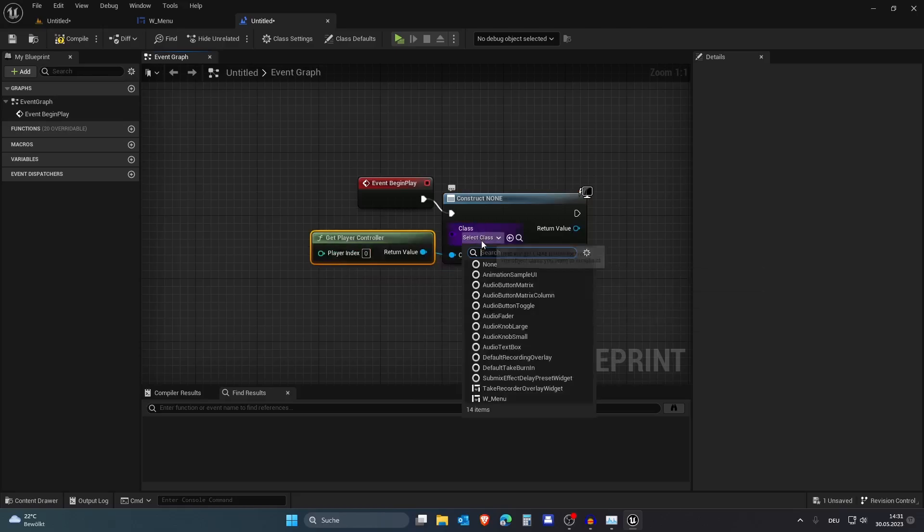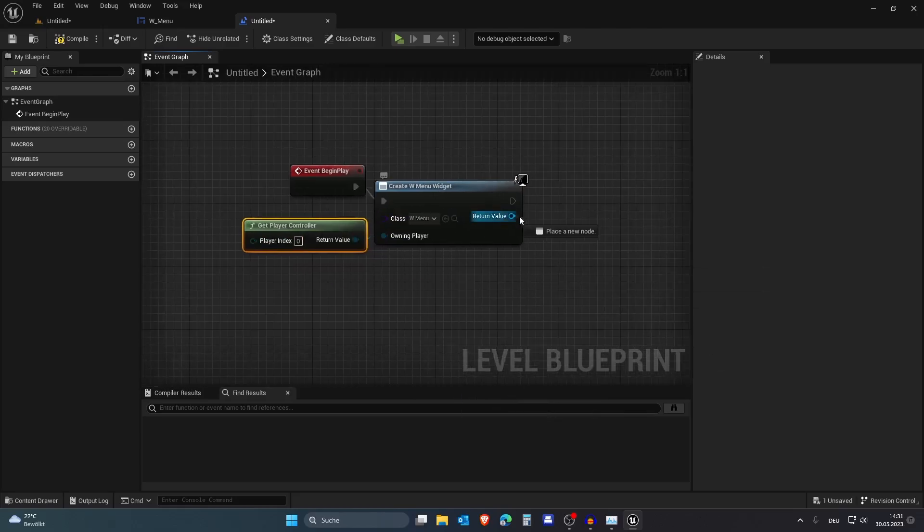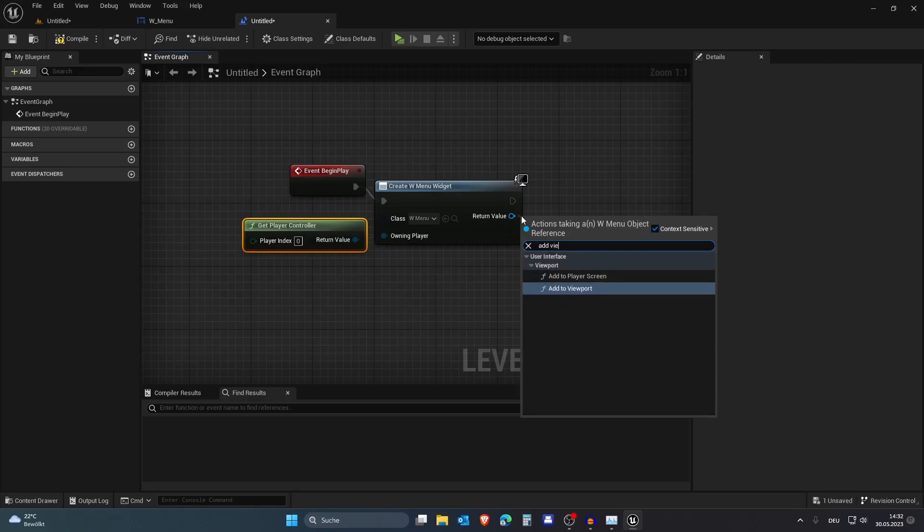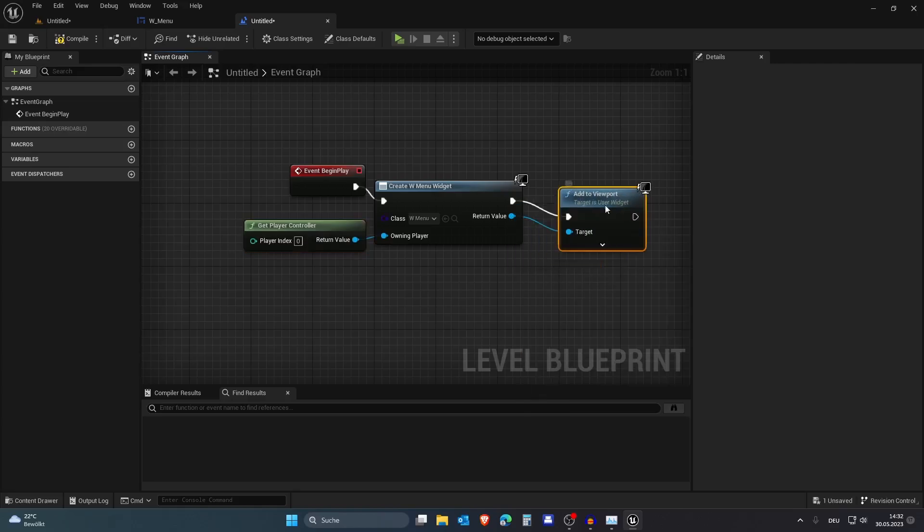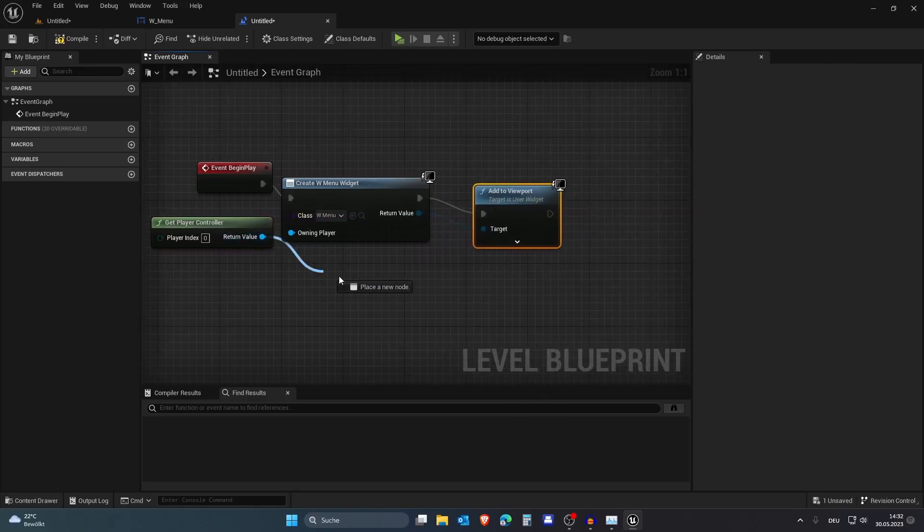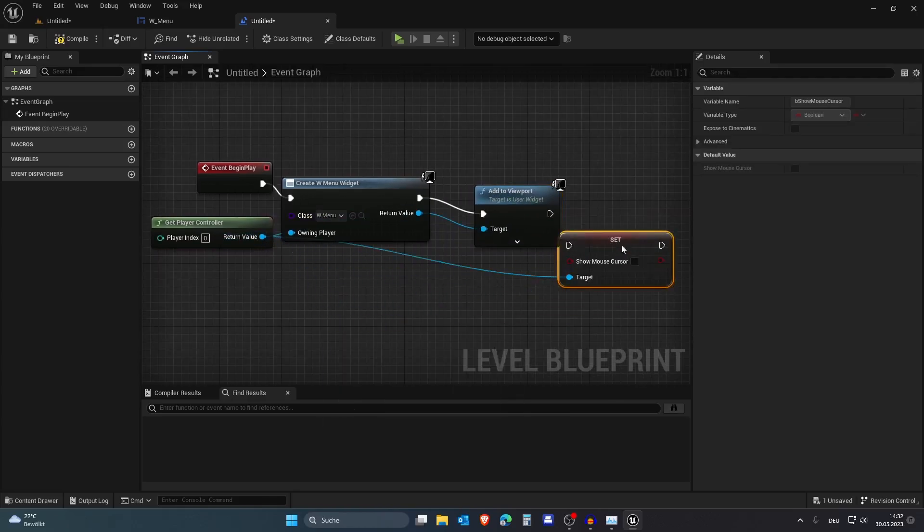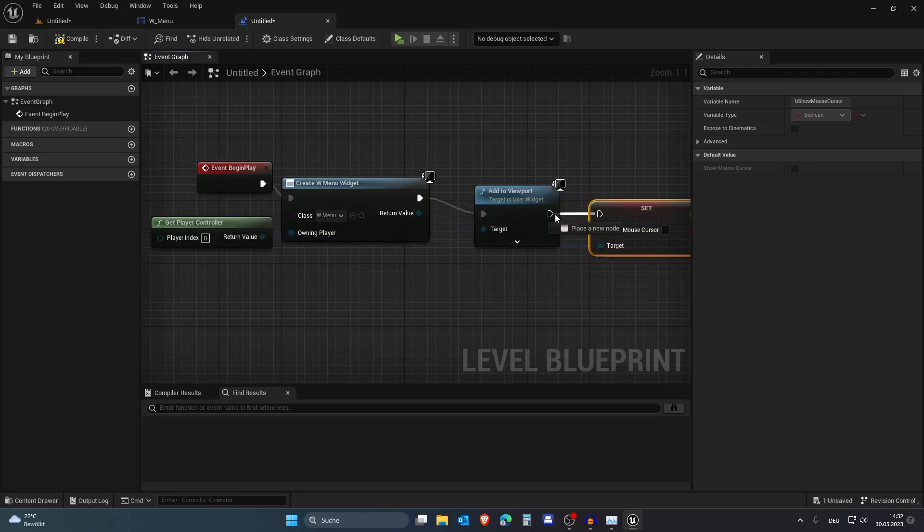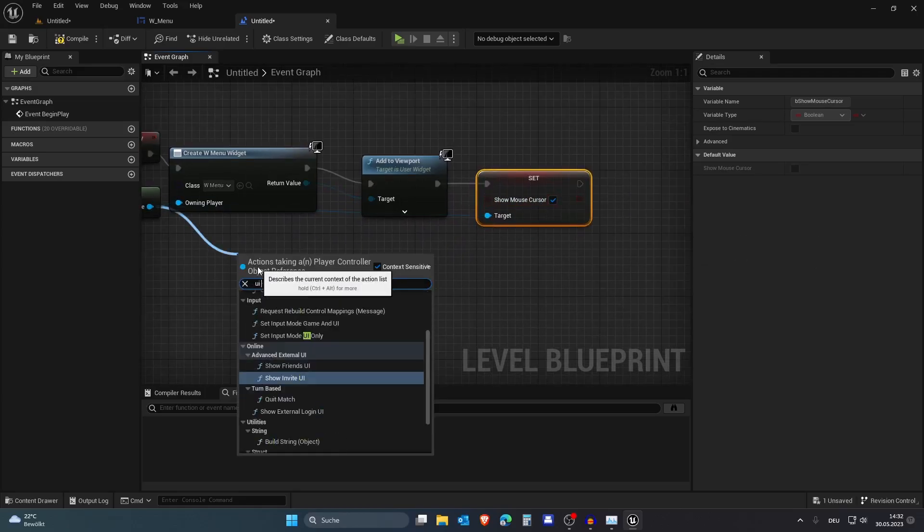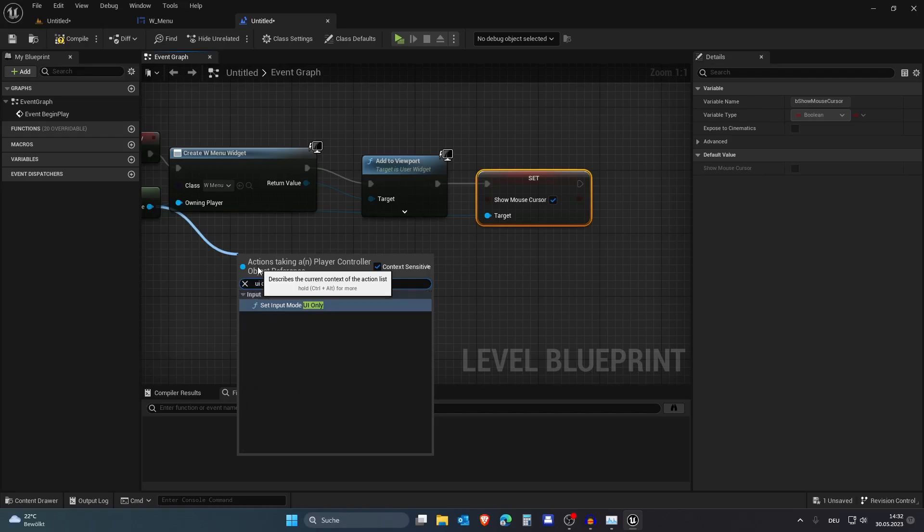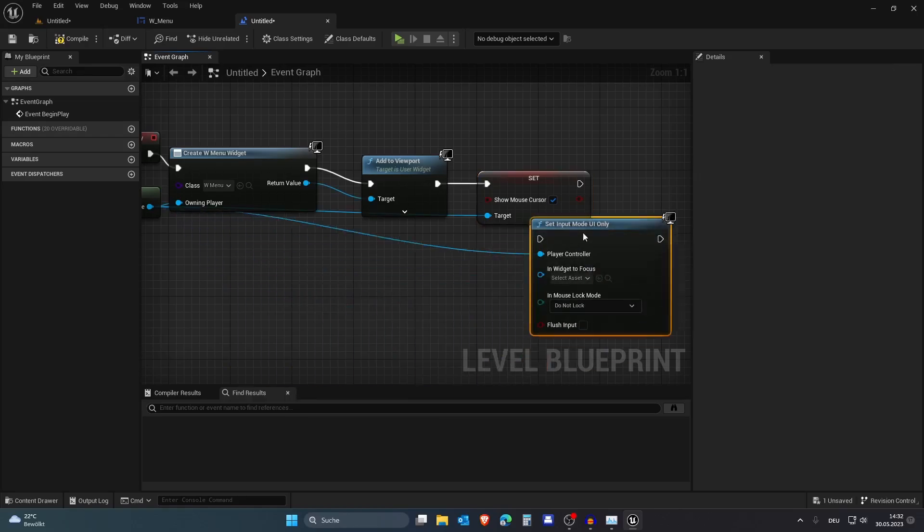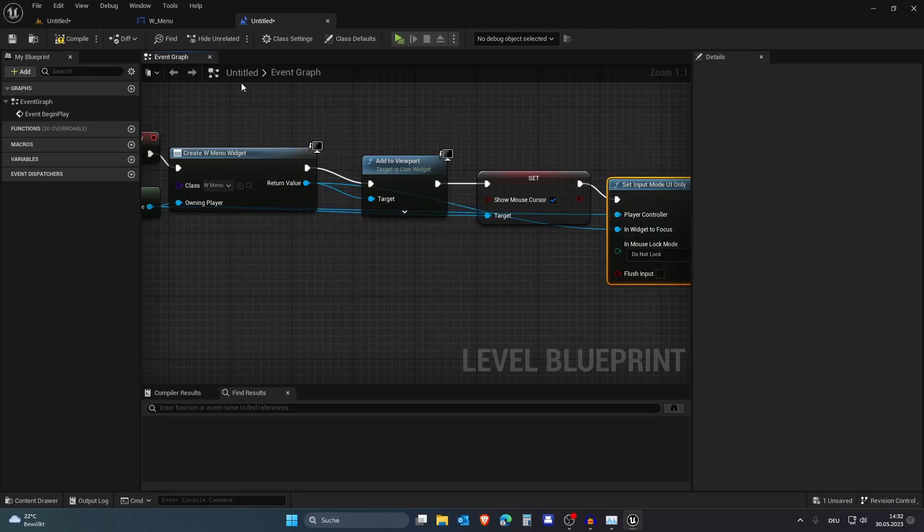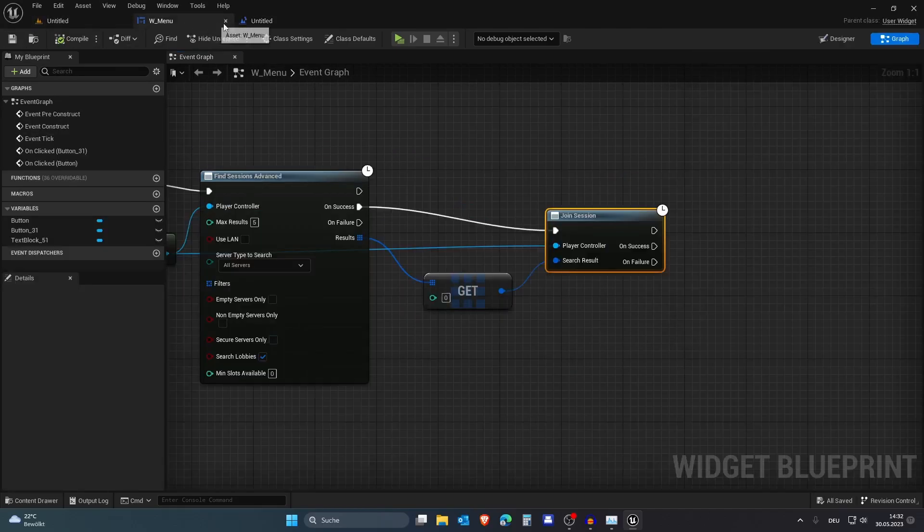Then we want to select our main menu and add to viewport. Then we want to set Show Mouse Cursor and set this to true. And lastly, we want to set UI Only so we can't move around or something, and we are done here.